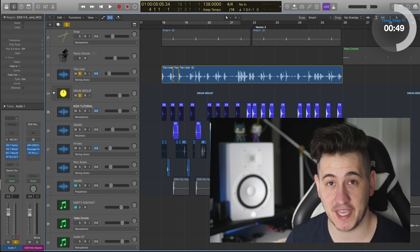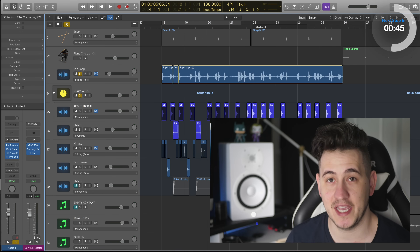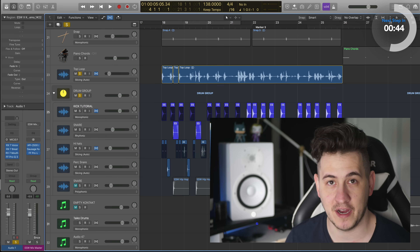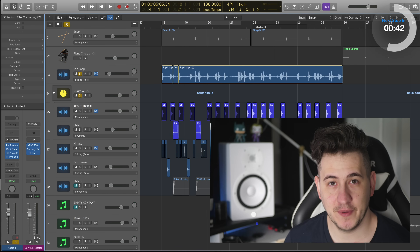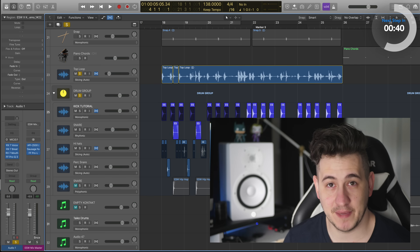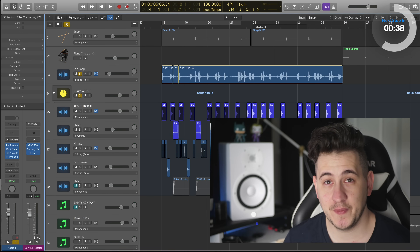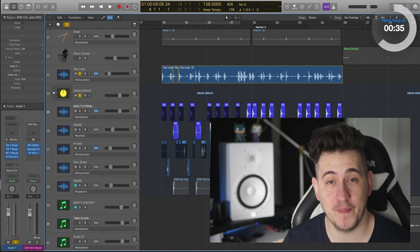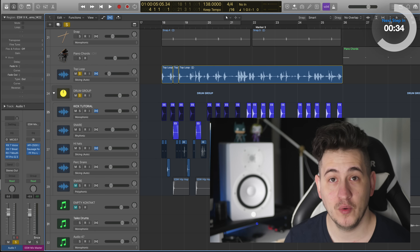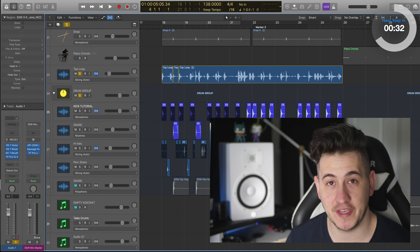Some flex modes work better for certain types of material. So we're going to investigate the different flex modes and audition them to see which one works best for tuning, say, a kick or a snare. The goal is simple — ultimately, you want to get the best possible results, the best audio quality when you're transposing in Logic. So let's dive in and get started.